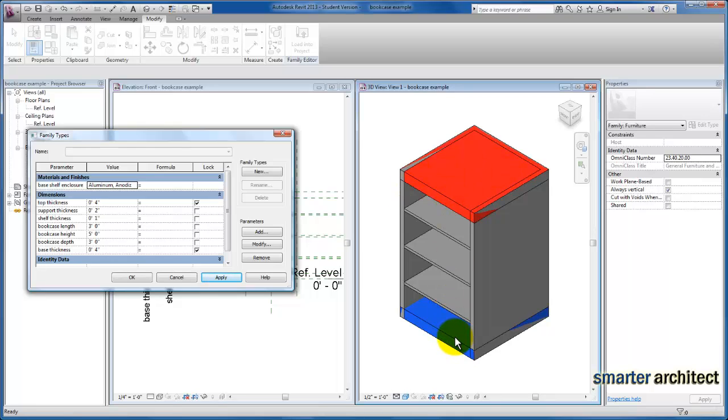The material parameter gives us the flexibility that we want to have as we move into our future video where we create different bookcase sizes. I hope this video has been helpful for you. Let me know if you have any questions.